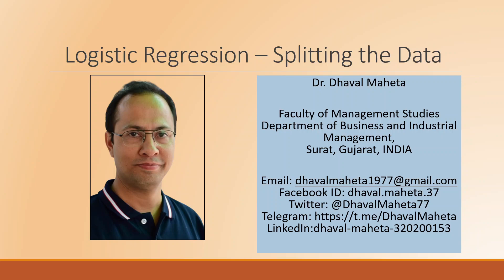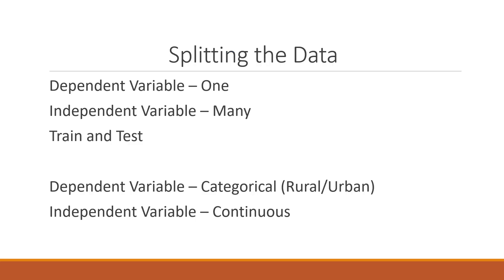Hello to all of you, this is Dr. Dawal Mehta and today we will understand how to split the data in logistic regression analysis in RapidMiner.